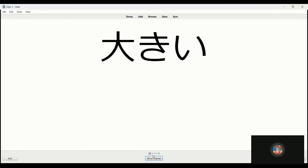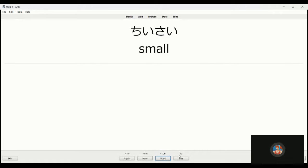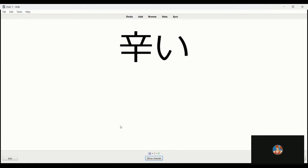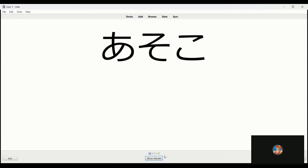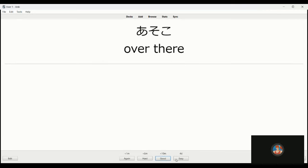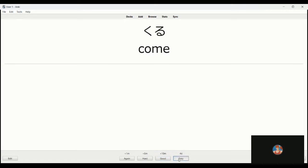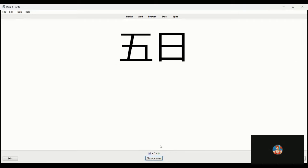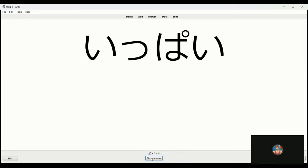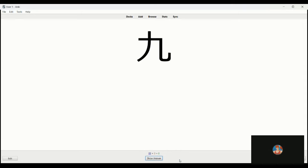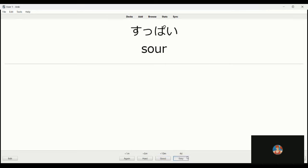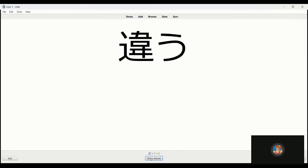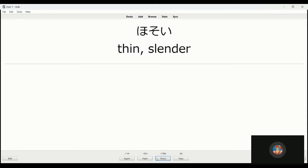Ooki is just big. Chiisai, size small. Karai is spicy. Hachi, eight. Asoko, over there. Kuru is to come. Mae, before, front. Itsuka, the fifth or five days. Ippai is full. Kyu, nine. Suppai is sour. Chigau is to differ, to be wrong. Hosoi, thin.